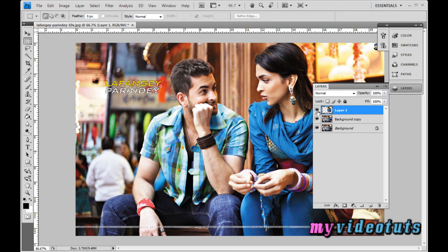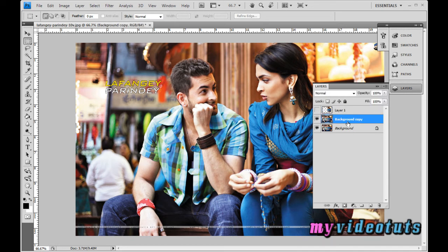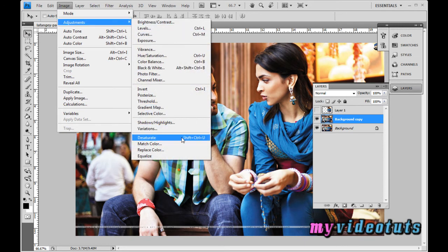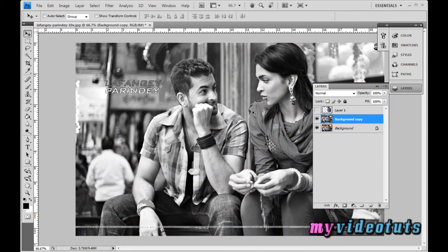To make Layer 1 invisible, click the eye icon before it. Then switch to the background copy layer. We need to make it desaturated — looking black and white. Go to the Move Tool, then go to Image > Adjustments > Desaturate to desaturate the whole image.